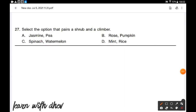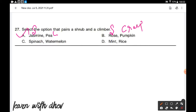Select the option that pairs a shrub and a climber. Jasmine is a shrub and P is a climber — option A is the correct answer. Rose is a shrub but pumpkin is a creeper. Spinach is a herb and watermelon is a creeper. Mint and rice are both herbs. So option A is the correct answer.